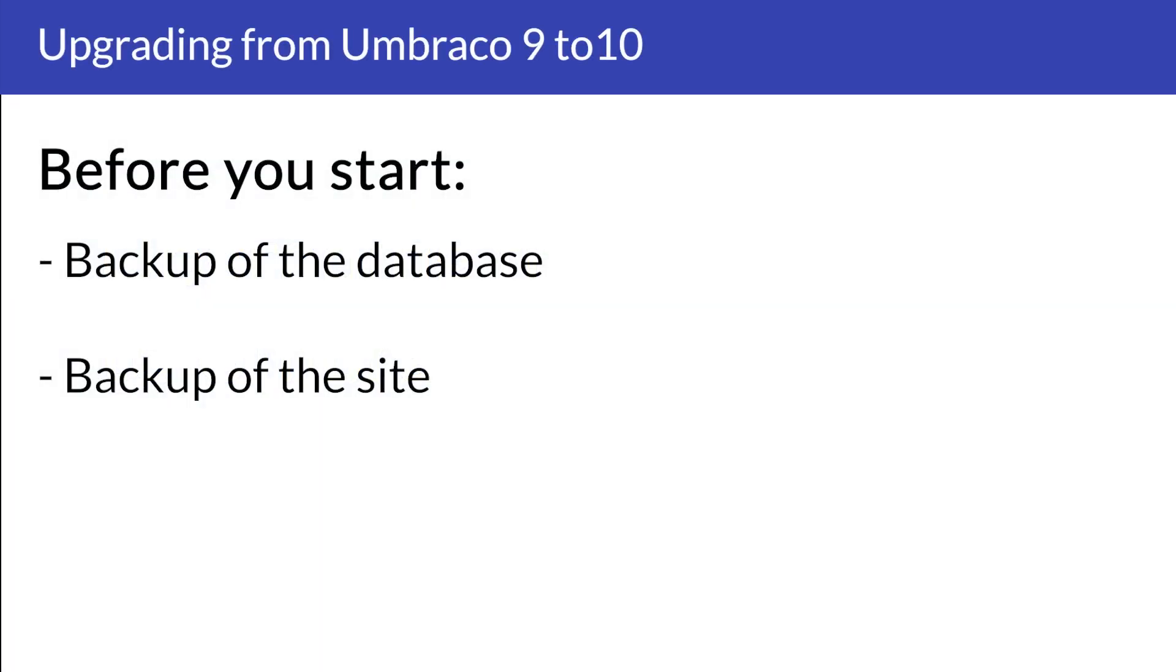Before we get started, make sure to take a backup of your site and database in case something goes wrong while upgrading to Umbraco 10.